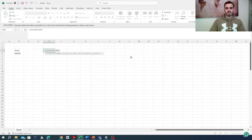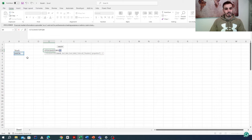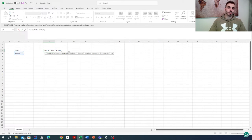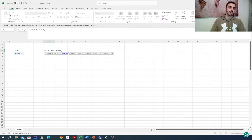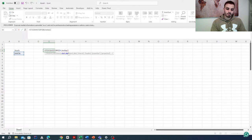We can select it and as you can see, there are multiple parameters inside that function. The first parameter will be the stock — in our case, the stock is on this cell right there. The second parameter will be the start date. We want our history to go back 120 days, so we'll write TODAY minus 120.